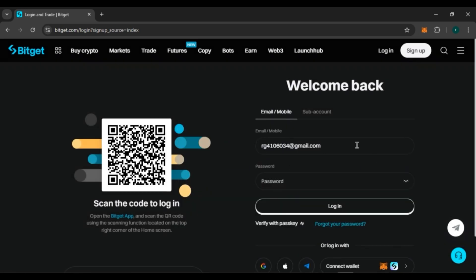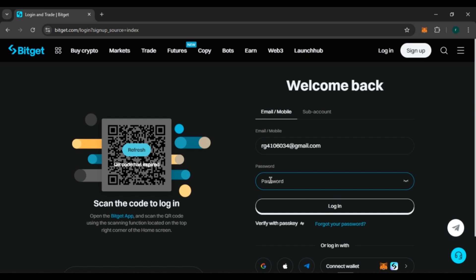Now you can see over here you will have to enter your password. Click on this box and enter your password. Make sure to enter the correct password.